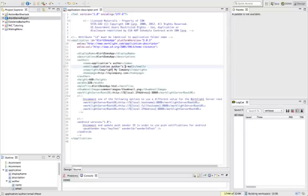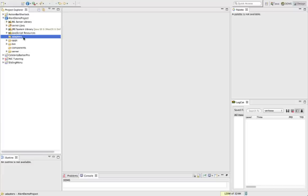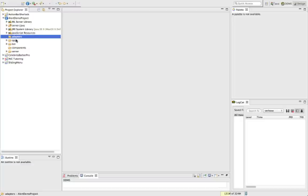We talked about the application descriptor file in the last video, so we won't cover that again. I do however want to introduce something new, just give a preview on adapters. Basically, an adapter allows us to access the back-end data services, and the adapters are written in JavaScript, so we can leverage our JavaScript skills here to make our apps a bit more functional. Just a preview, so we won't be doing that today.